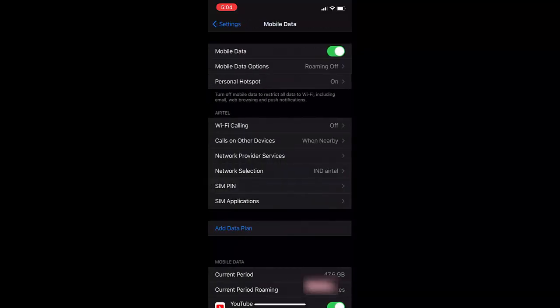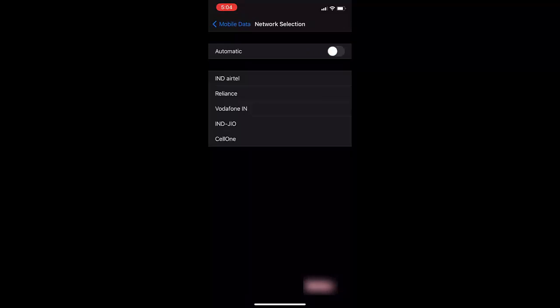SIM pin must be turned off. Turn off the SIM pin, and after this go to network selection. Tap on it and turn off the automatic.